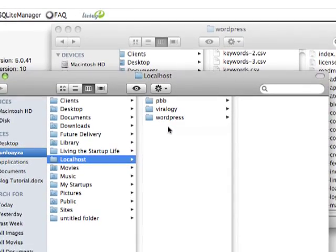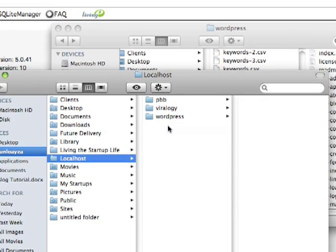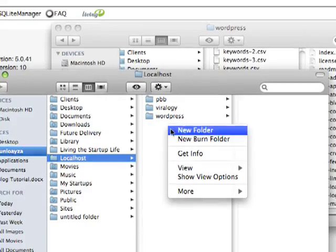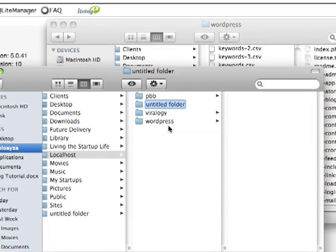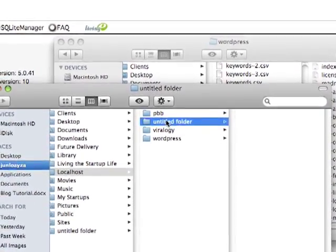I've found that sometimes this doesn't happen. So if not, go ahead and create a new folder and name it WordPress. I've already done that, so no need to do it now.